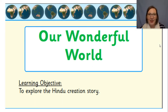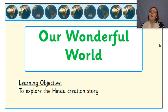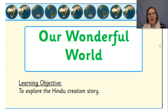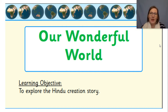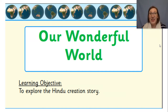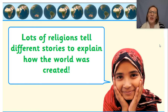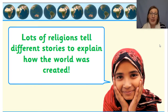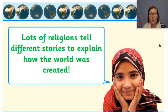So our wonderful world topic. This week we're going to be exploring the Hindu creation story. This is very exciting. What I'd like you to do is listen to our story, but at the end we're really going to be thinking about what was the same as the creation story from last week, what was different, and is it very different or just a little bit different? Shall we begin?